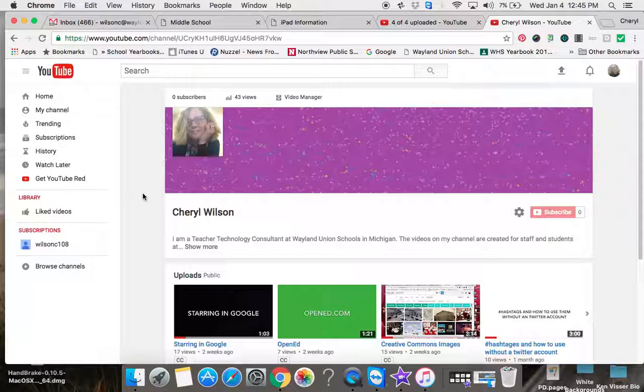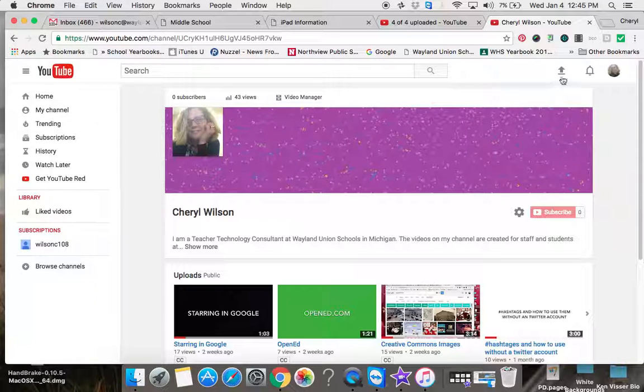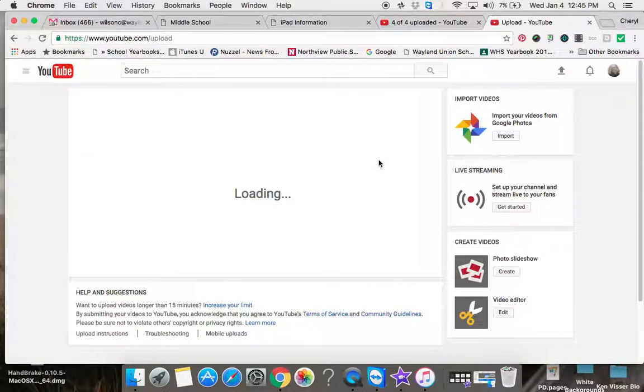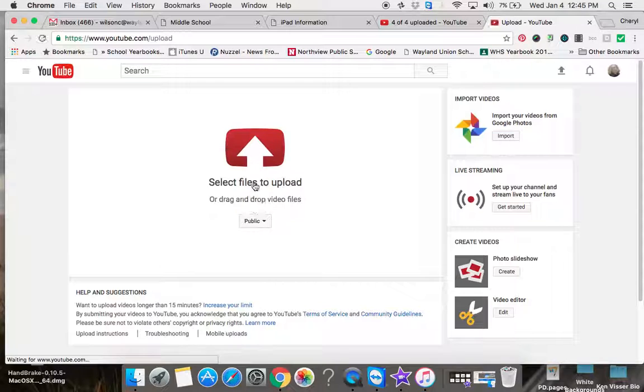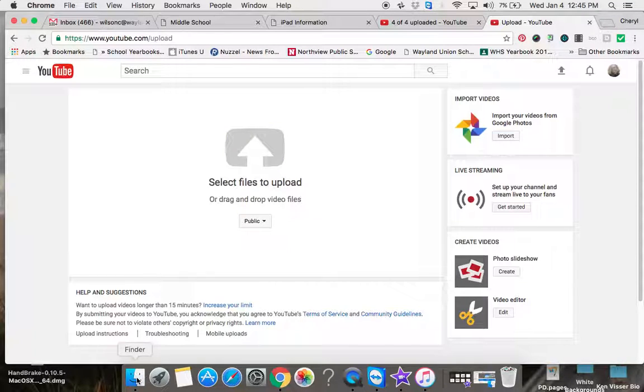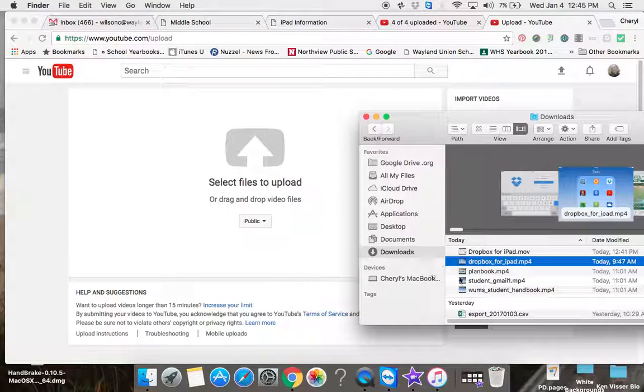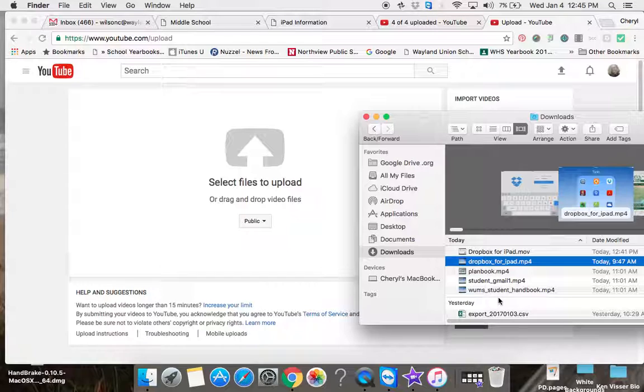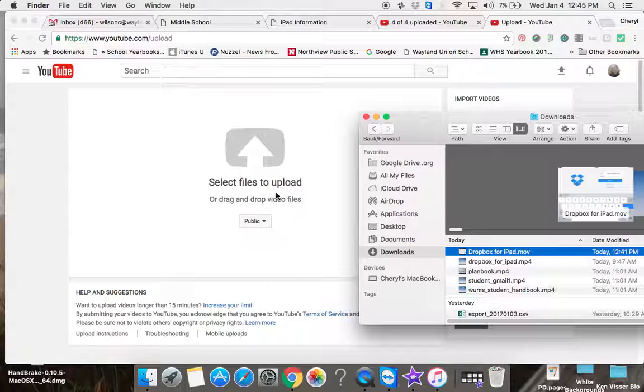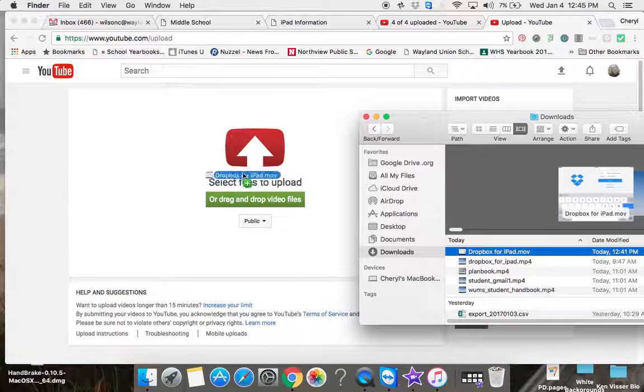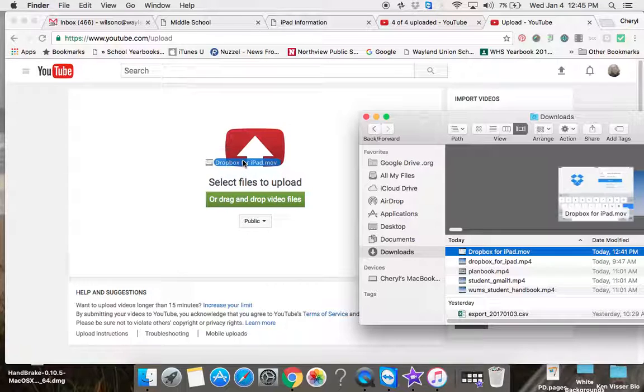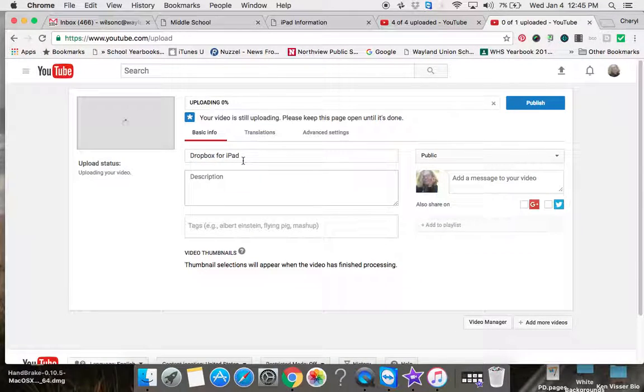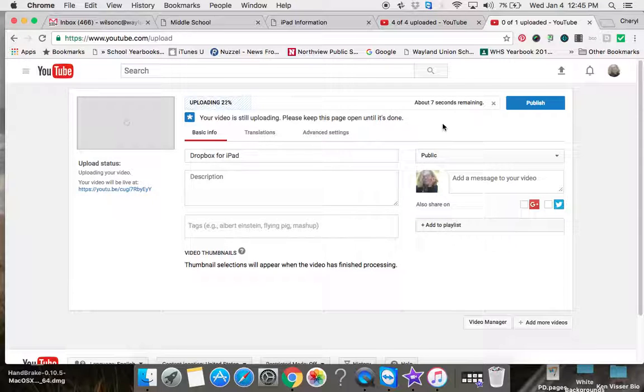I've already done that, so I'm not going to go through the details. I'm going to tap on upload, and then you need to select a file. Mine is one that I just created—a Dropbox movie—so I'm going to pull it over and upload it. It uploads fairly quickly.